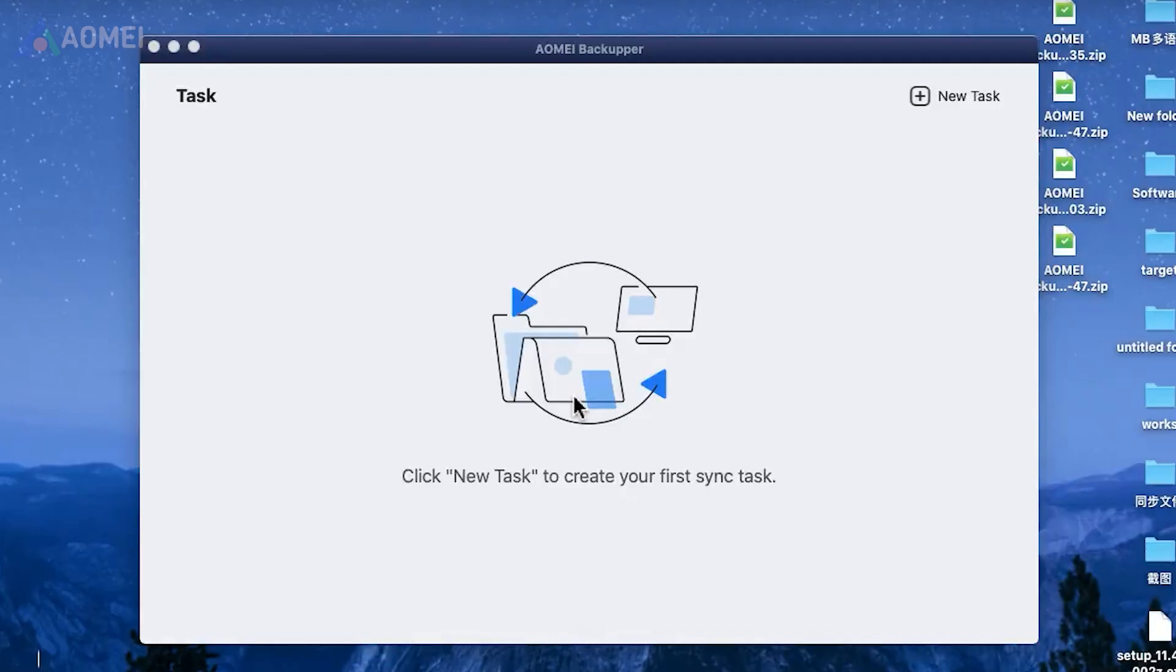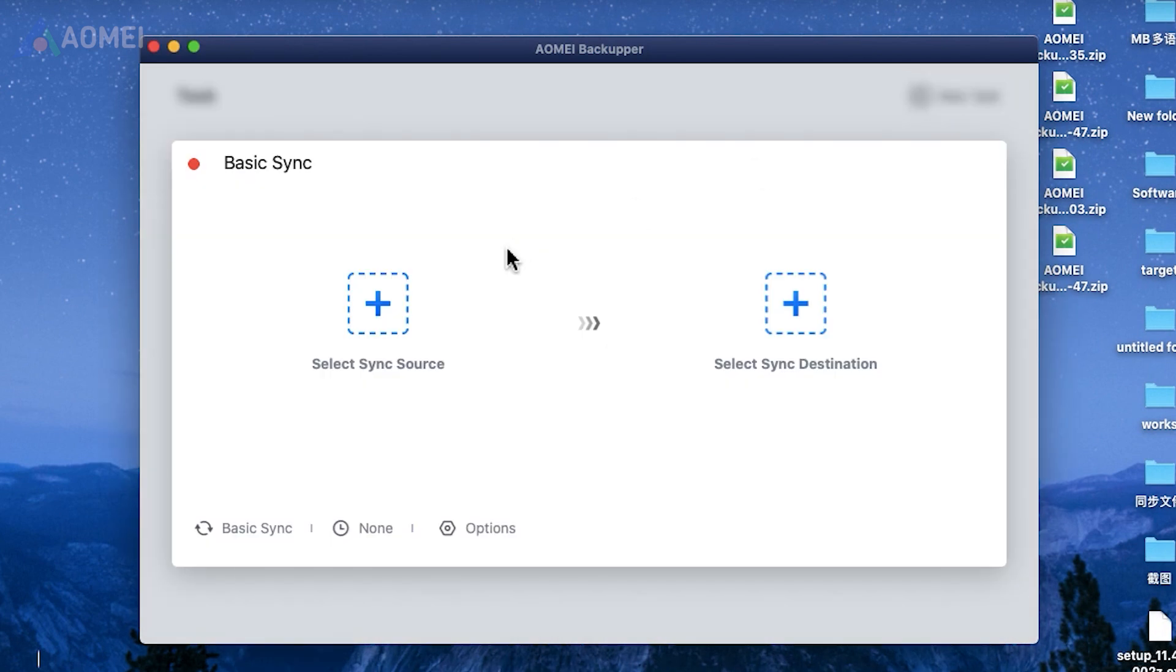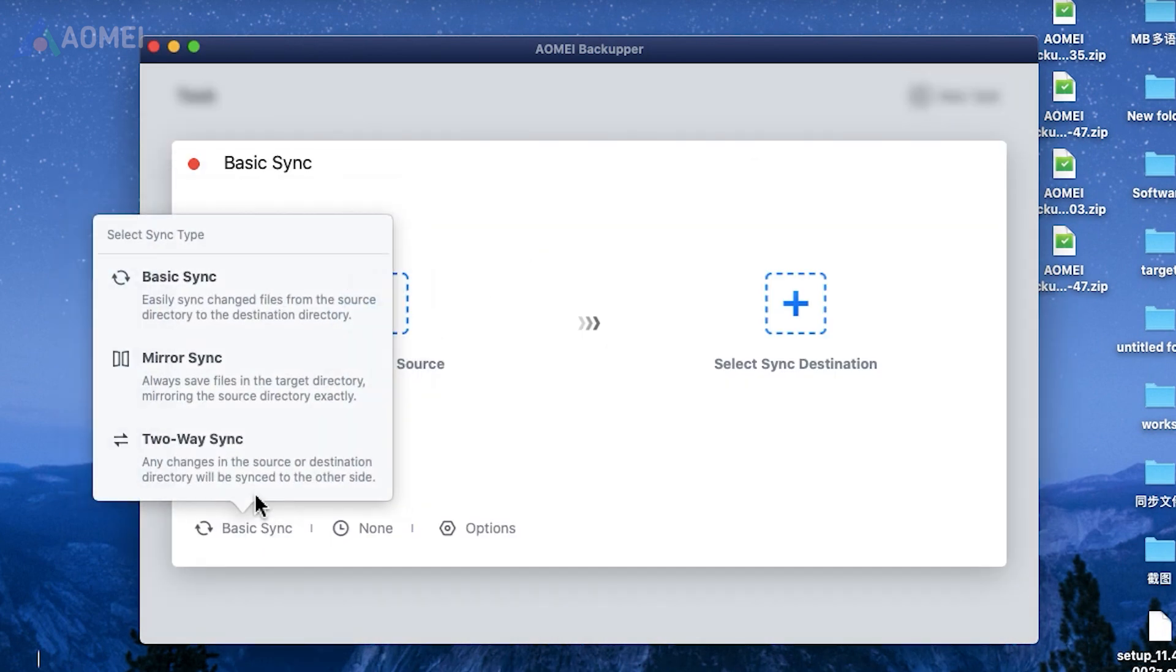Open the program and select new tasks to initiate the process. Select the sync method that aligns with your needs. For syncing between two folders, options like mirror sync or two-way sync are worth considering.